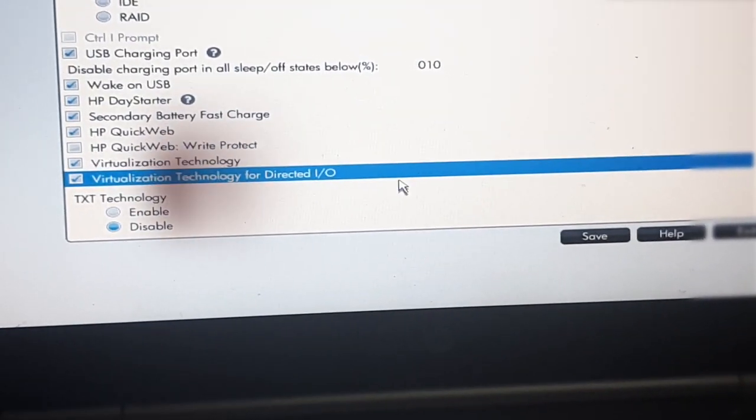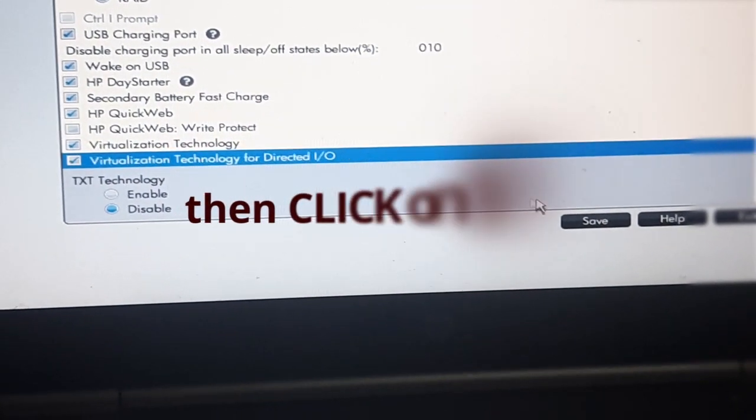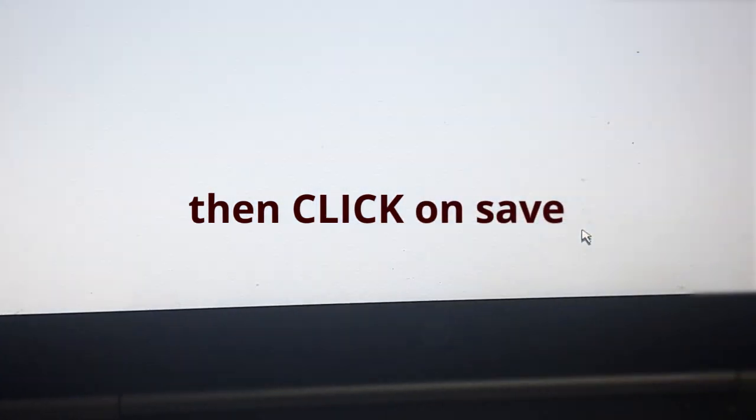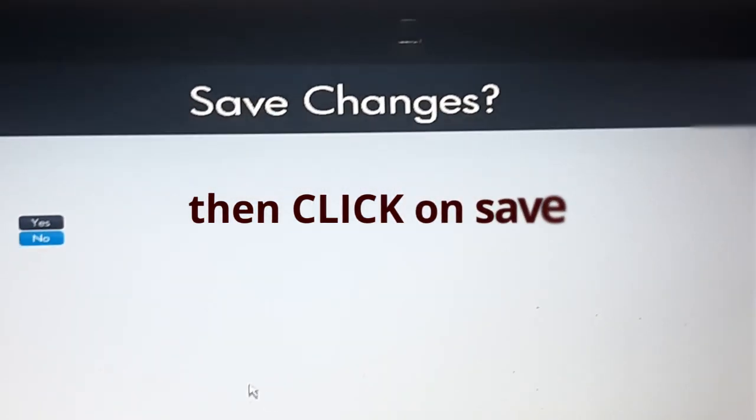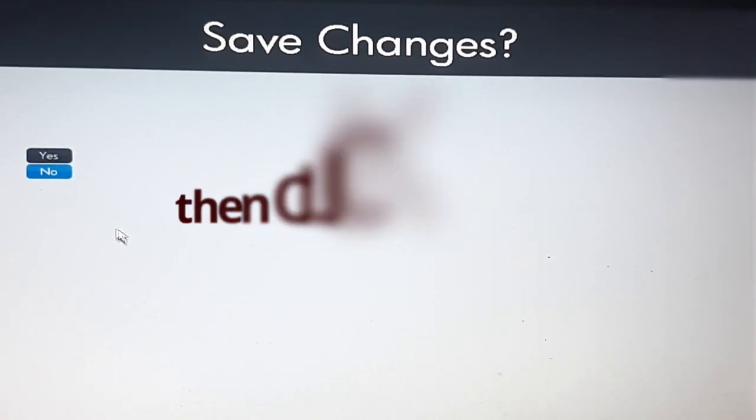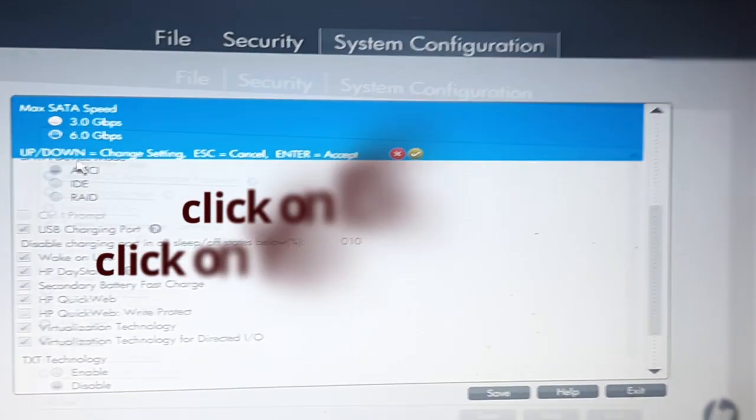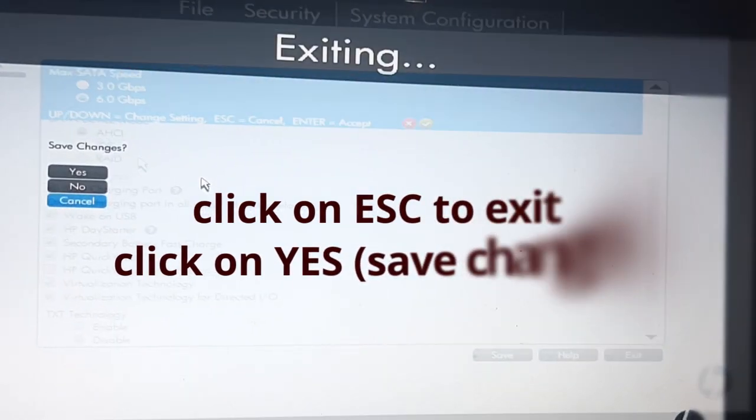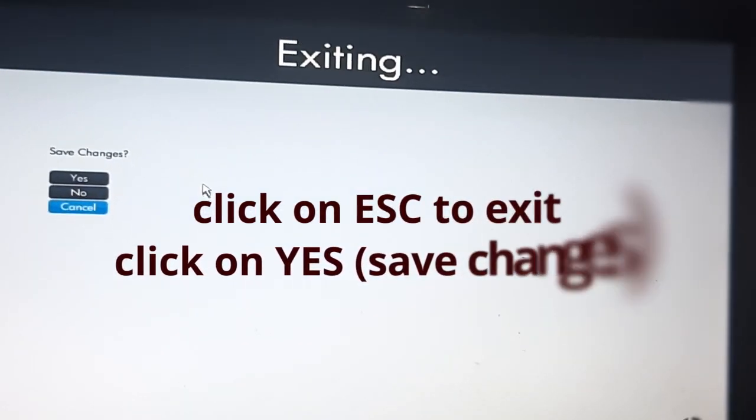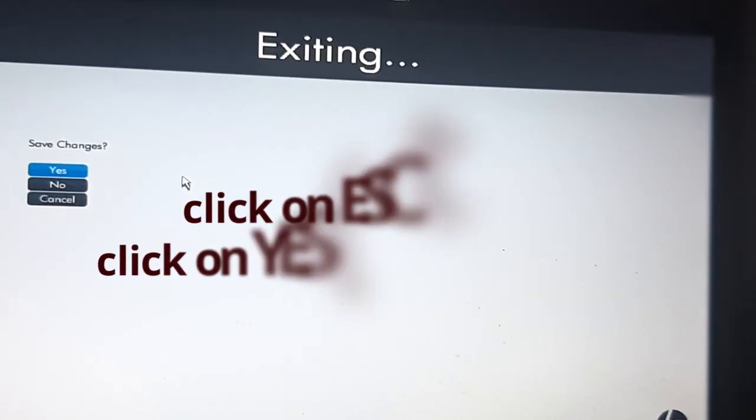Click on save, then yes to save. Press ESC to exit and click on yes to save changes.